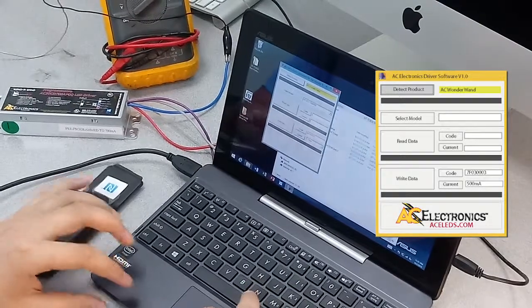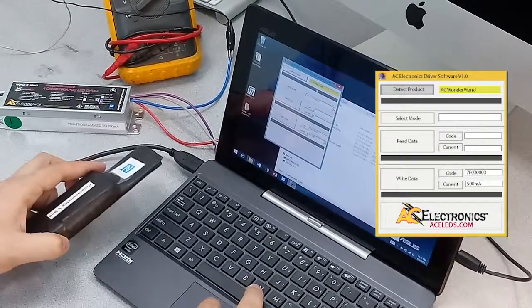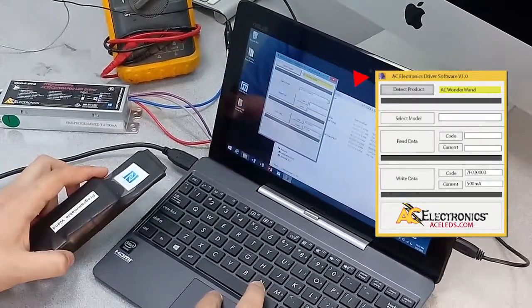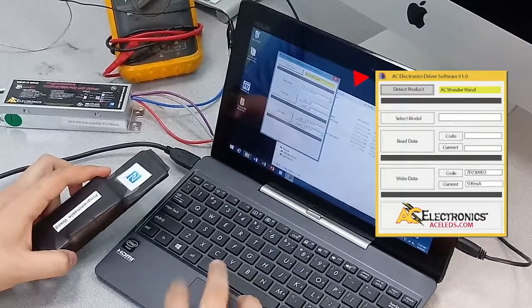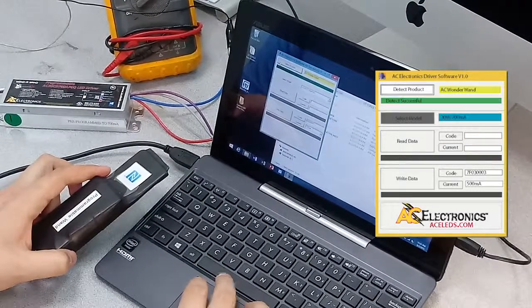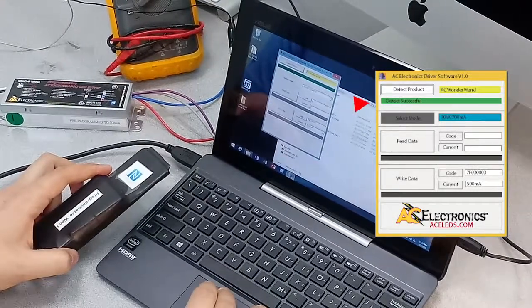When you first open it it should say AC wonder wand right here. Hit detect product. If it's plugged in it should say detect successful.